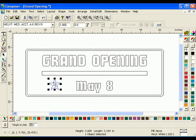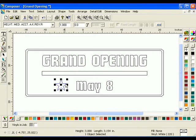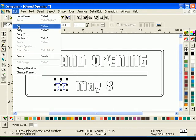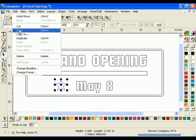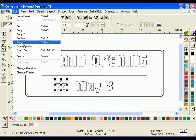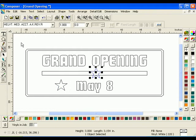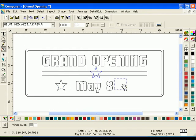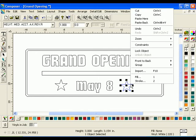Click on the star and drag it to the new location. With the star still selected, click Edit, Copy, then click Edit, Paste. A copy of the star is pasted into the middle of the viewed work surface. Click and drag the star to the right of May 8. You can also use the right-click commands to copy and paste.